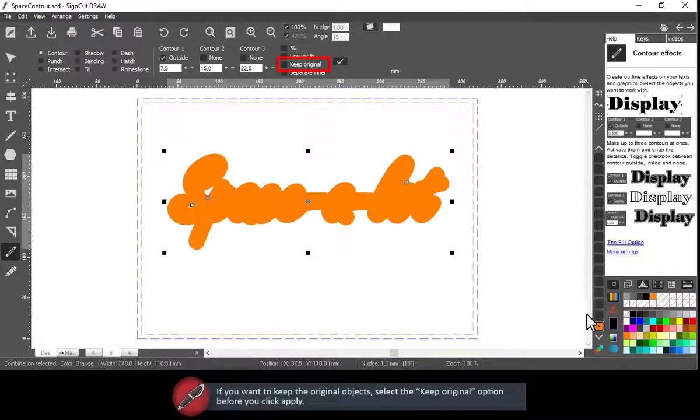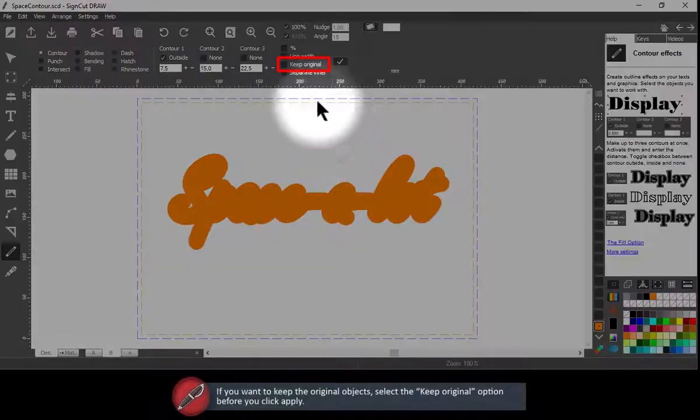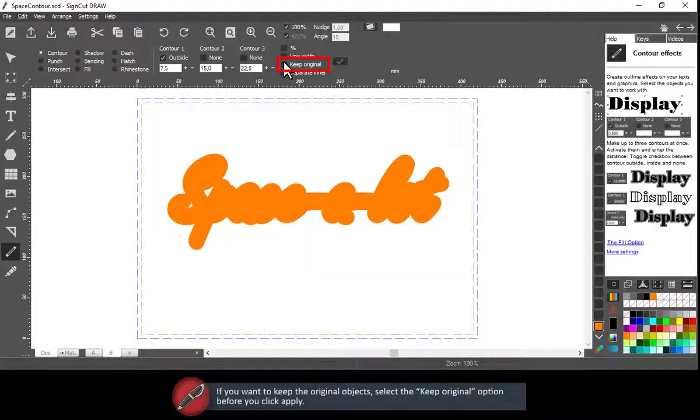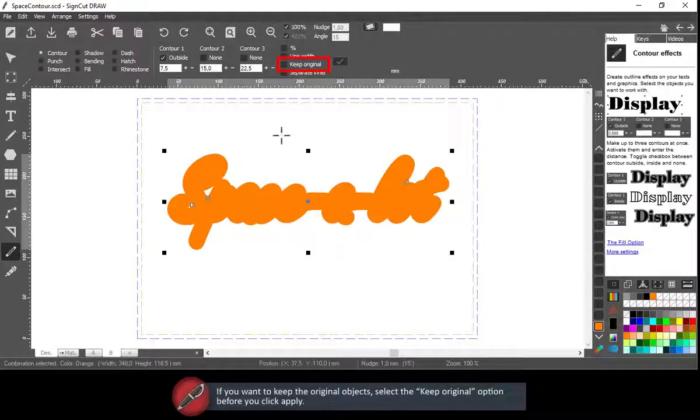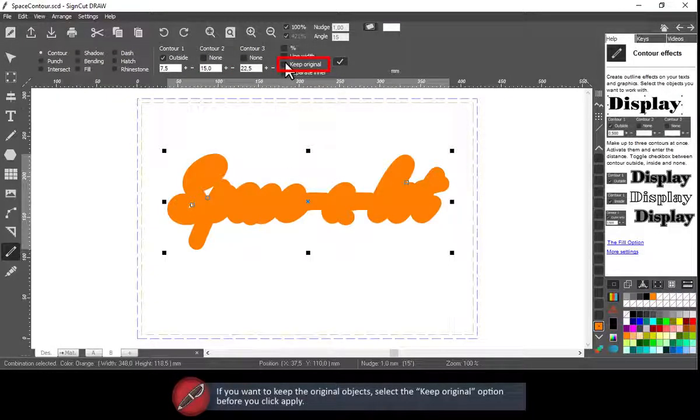If you want to keep the original object, select the Keep original option before you click Apply.